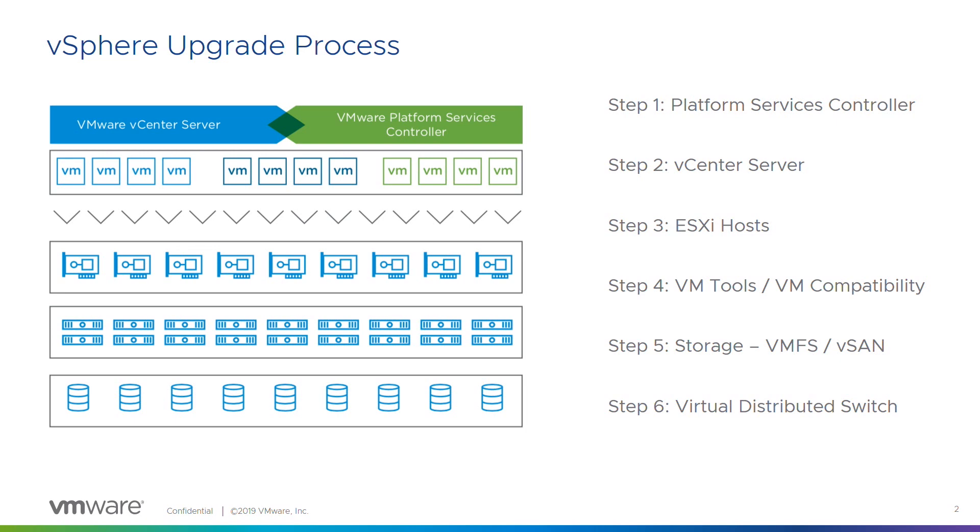Once we've done vCenter servers, the next step is the ESXi hosts. Your hardware might not necessarily support the latest version of ESXi, but vCenter can manage N-2 versions of ESXi. Also, if you're going from a particularly old version, before you upgrade your vCenter server, you might need to upgrade your ESXi hosts first. Bear that in mind as well.